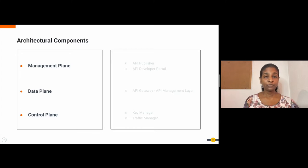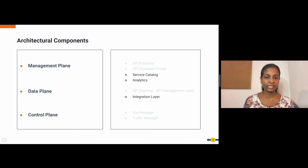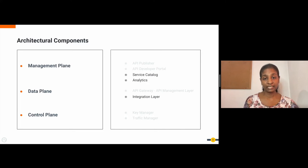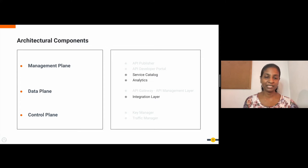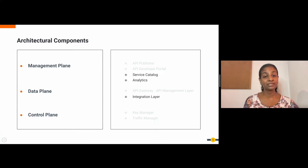Apart from these main components, we have the service catalog and analytics that can be categorized under the management plane. In the data plane, while the API gateway belongs to the API management layer, we also have the integration layer under this, which can be used to fulfill some specialized requirements in WSO2 API Manager. Let's discuss each of these architectural planes and components next.